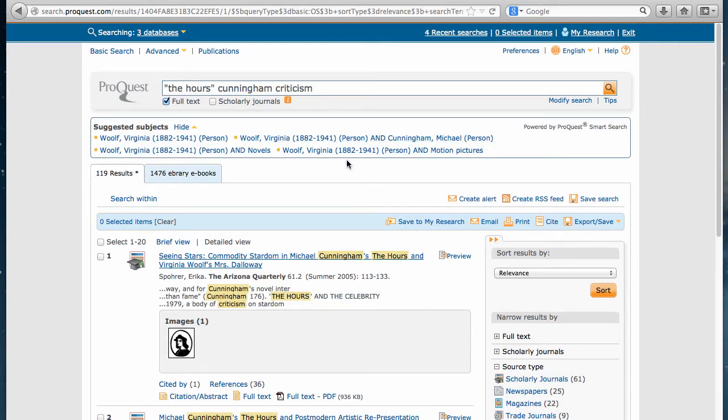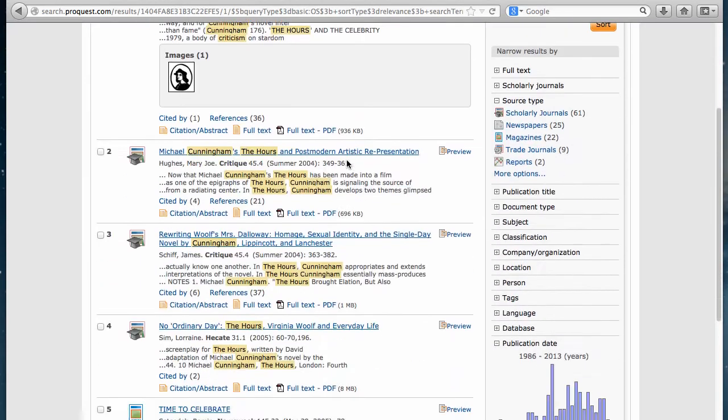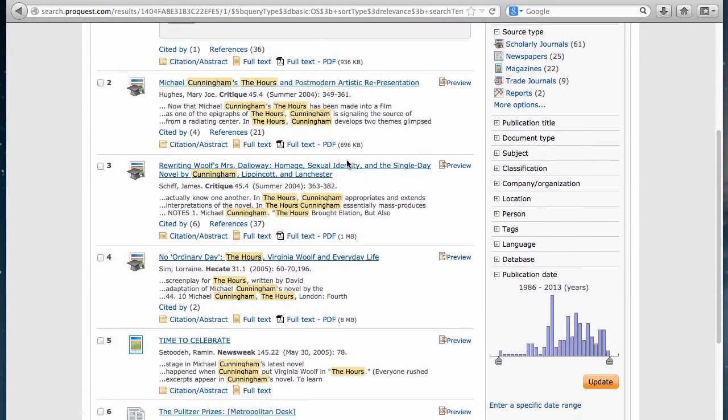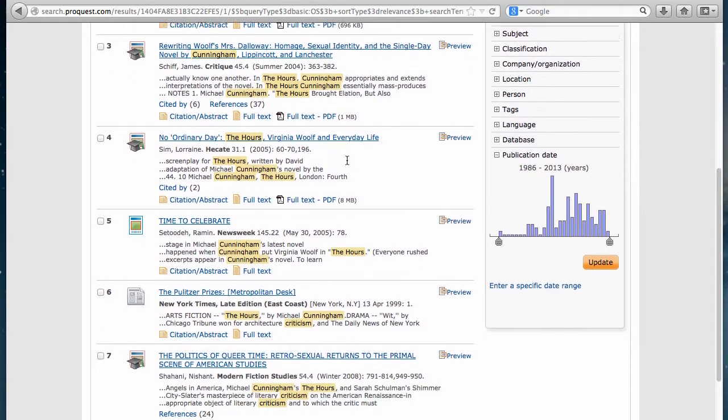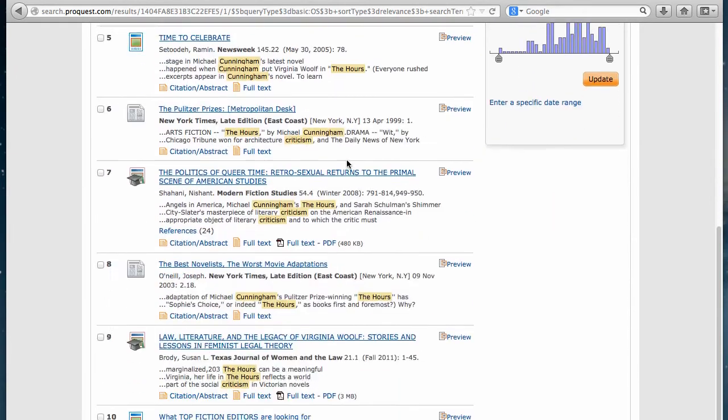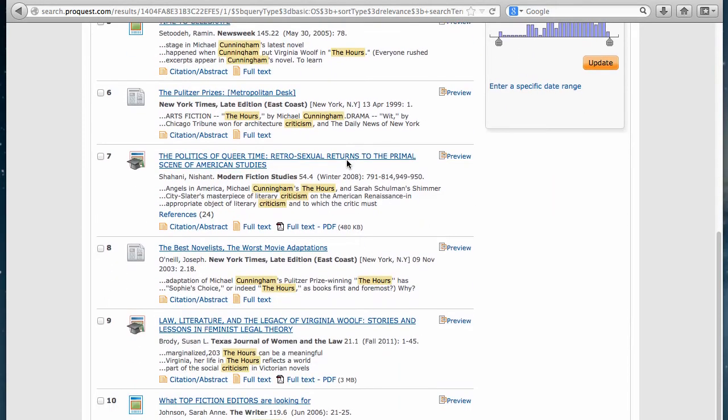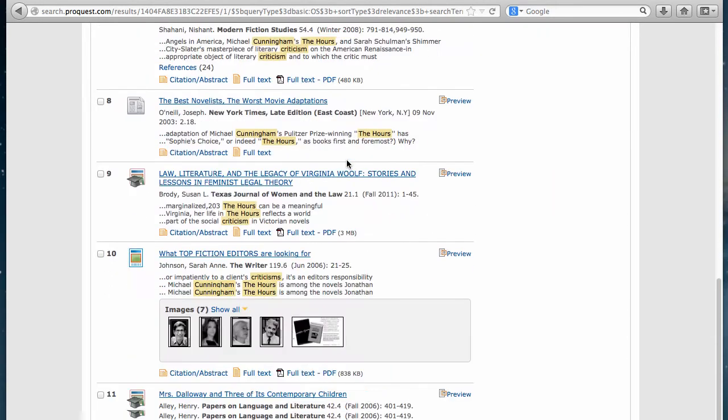And then you scroll through your results until you find the article most suited for the topic of the paper you're writing.